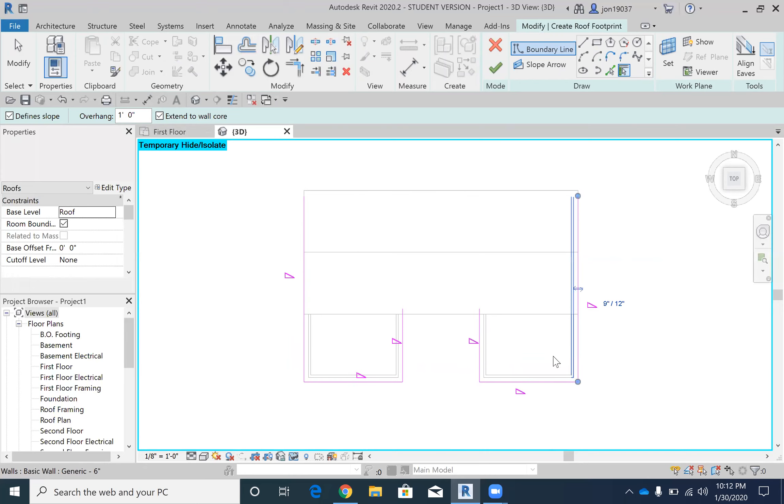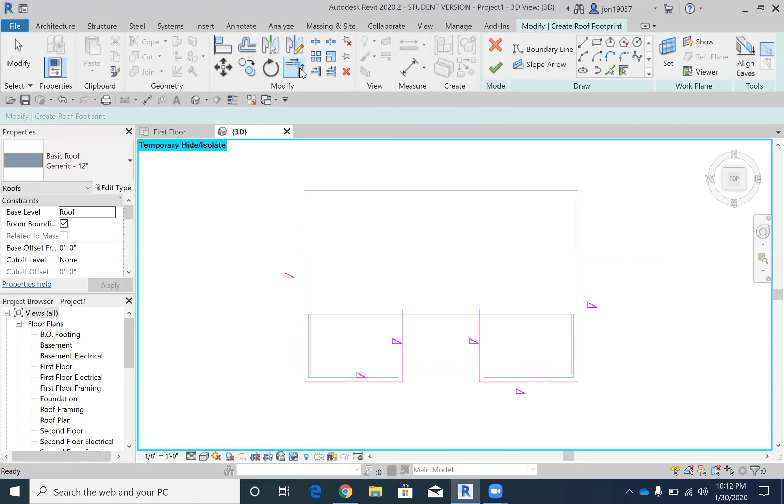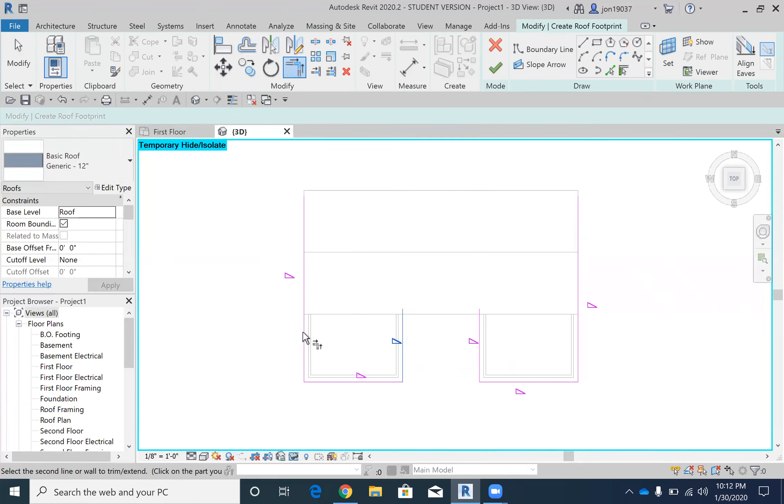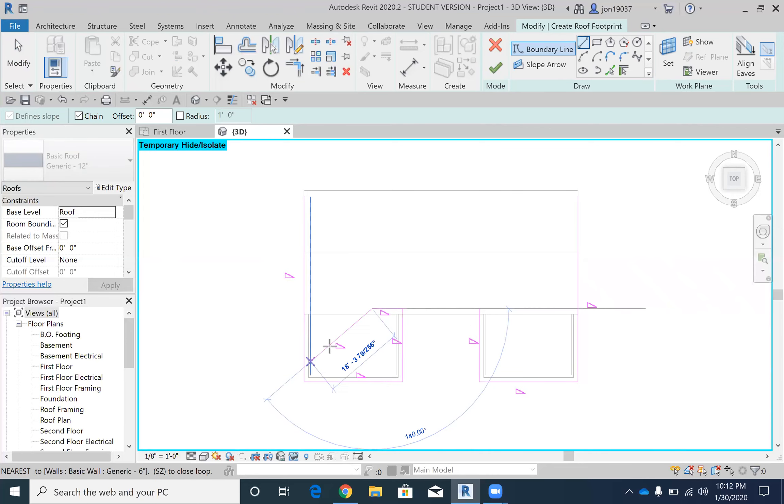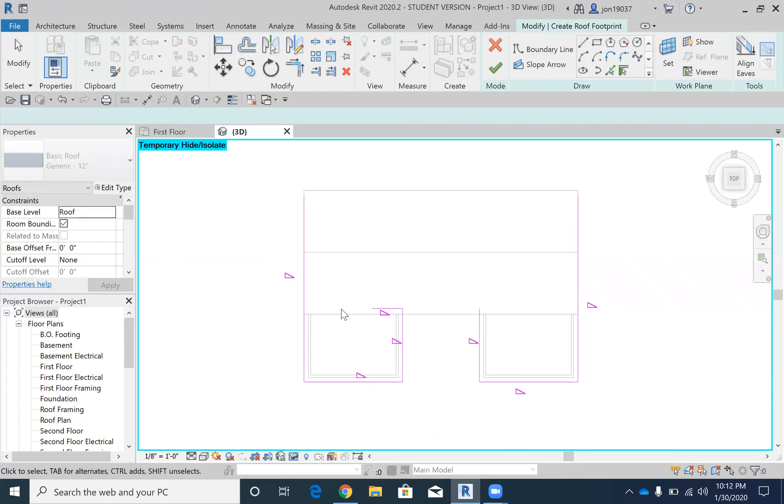Now the extend wall tool doesn't like to work unless there's two sides that can touch each other. As we can see, there's nothing on this side, so what we got to do is use the draw line tool. I could even just draw a short little line and then use the extend wall tool to extend them together.